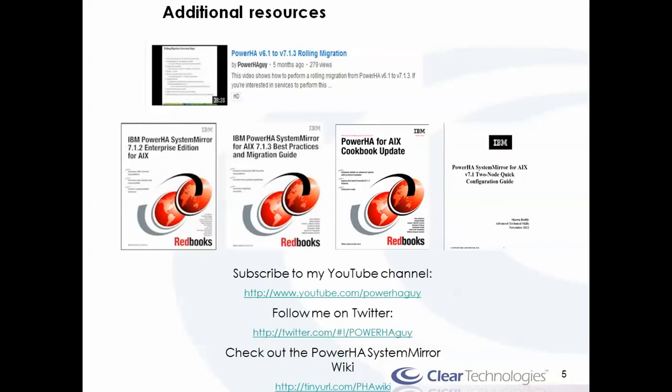Just a few things for some additional resources. You're probably already viewing this on my YouTube channel anyway. But the big thing here is check out the PowerHA wiki. It has a lot of resources for red books, how-to tips, white papers, all of these additional videos and demos as well. Hopefully you'll find that to be quite useful and feel free to contribute to it as well. So now I'm going to switch over and pull up my test cluster, and I've already previously recorded performing the migration on that test cluster.